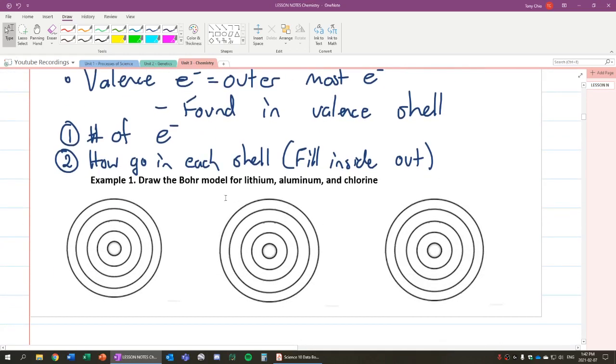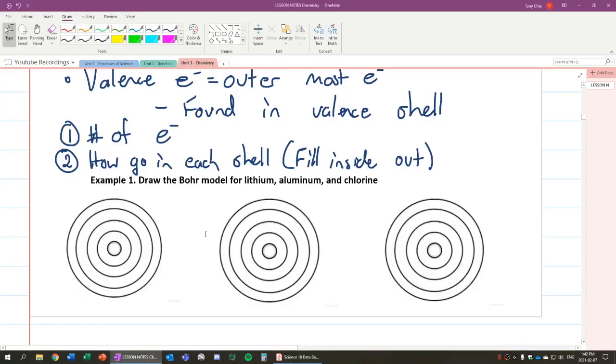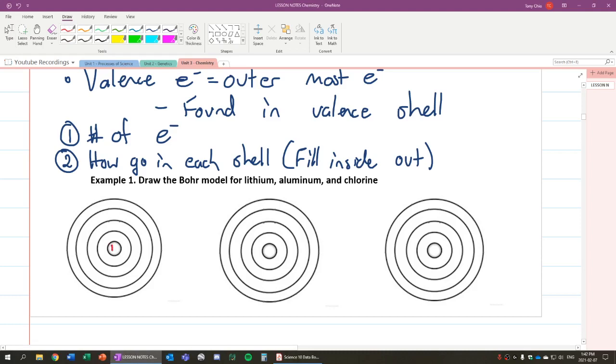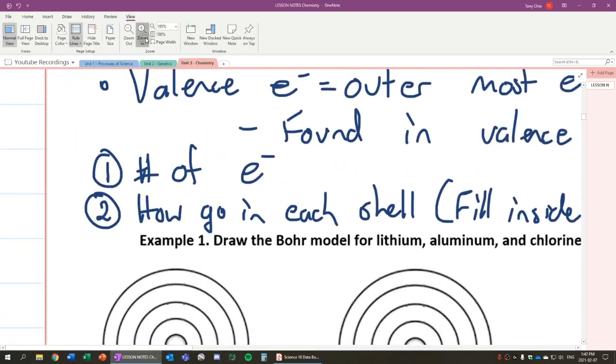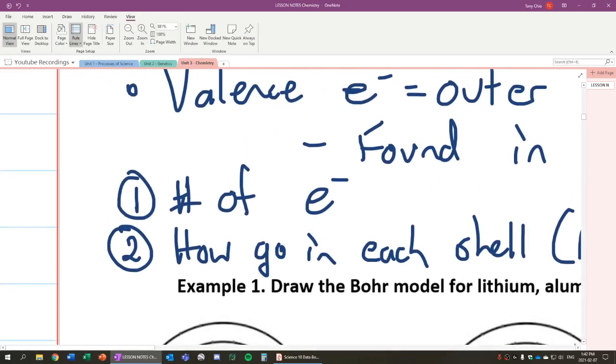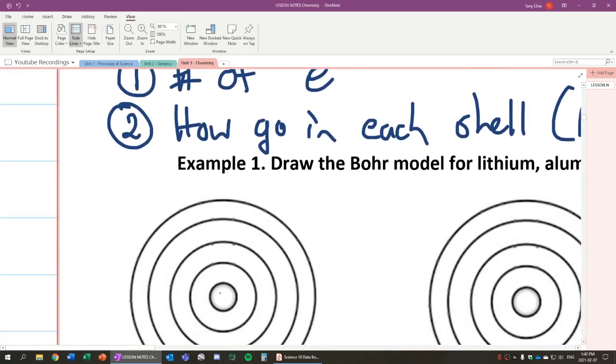So let's draw the Bohr model of these elements: lithium, aluminum, and chlorine. So we look at our example here. Lithium. Lithium is atomic number three. That means it has three protons and three electrons. So what do we do? Well, the first thing we should do is in the nucleus, which is this little guy right here, put Li. Now, it's kind of hard for me to do that with this. So I'm going to zoom in a bit just so it's easier for me to do this. So I'm going to put Li. That is our nucleus.